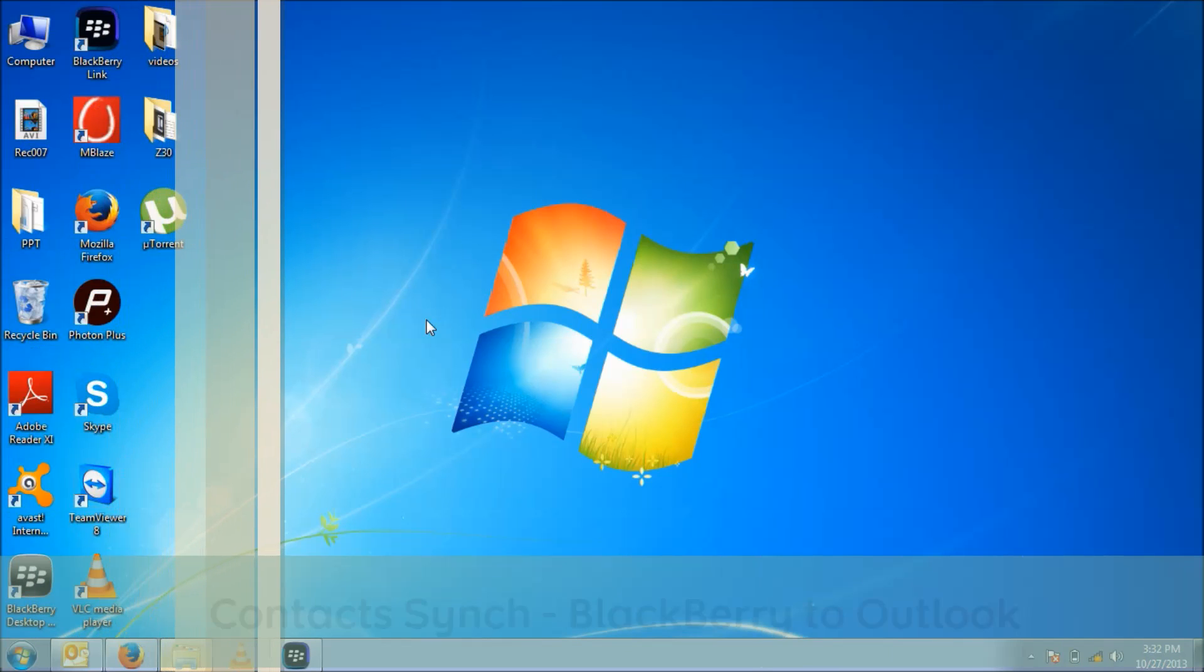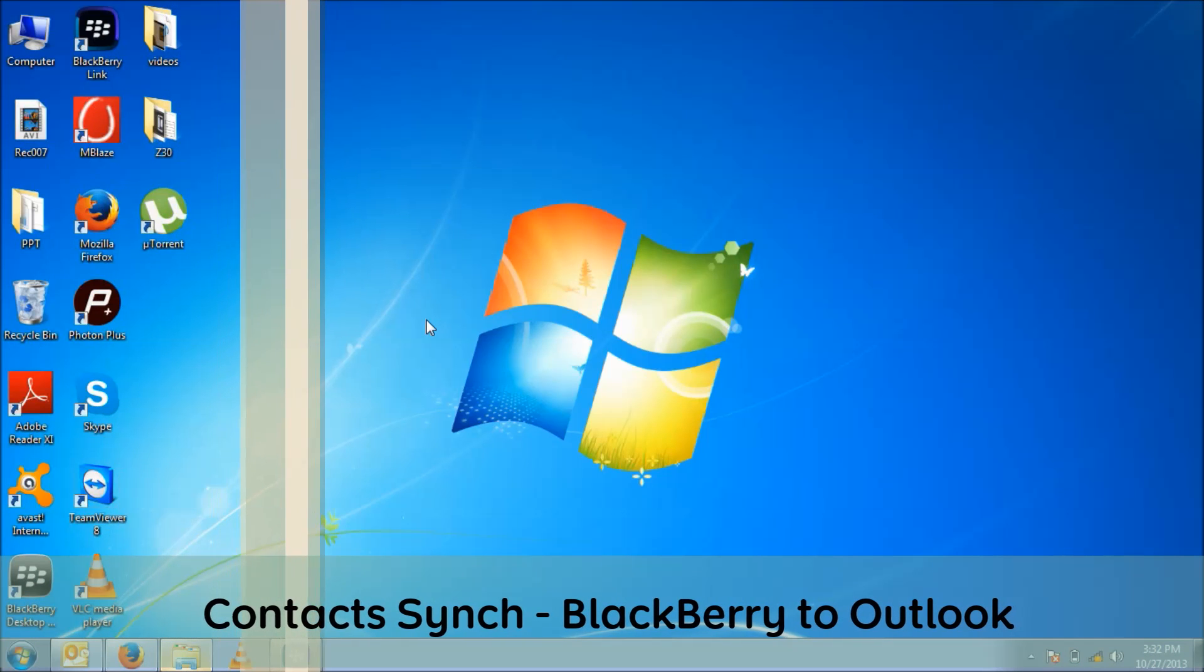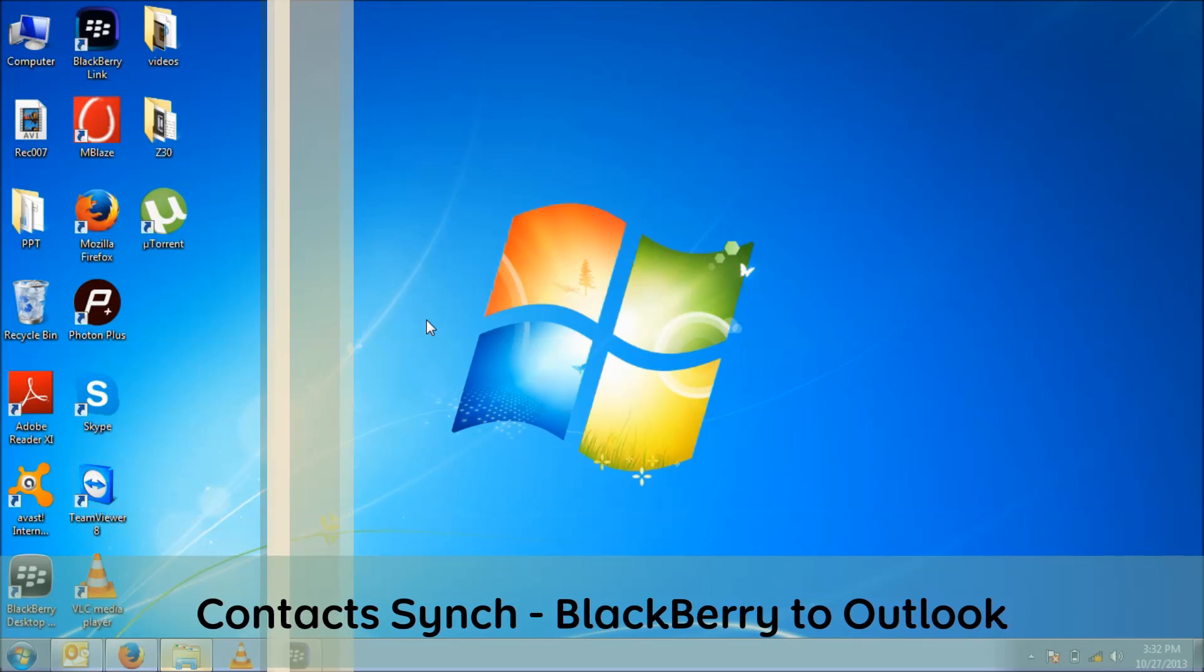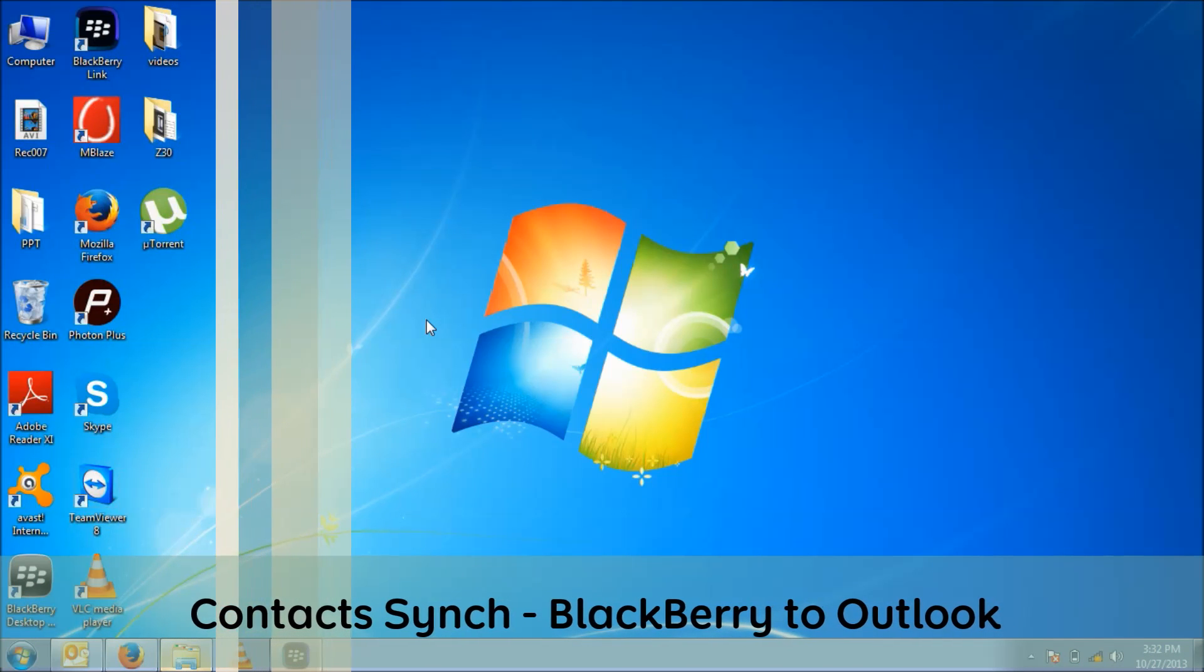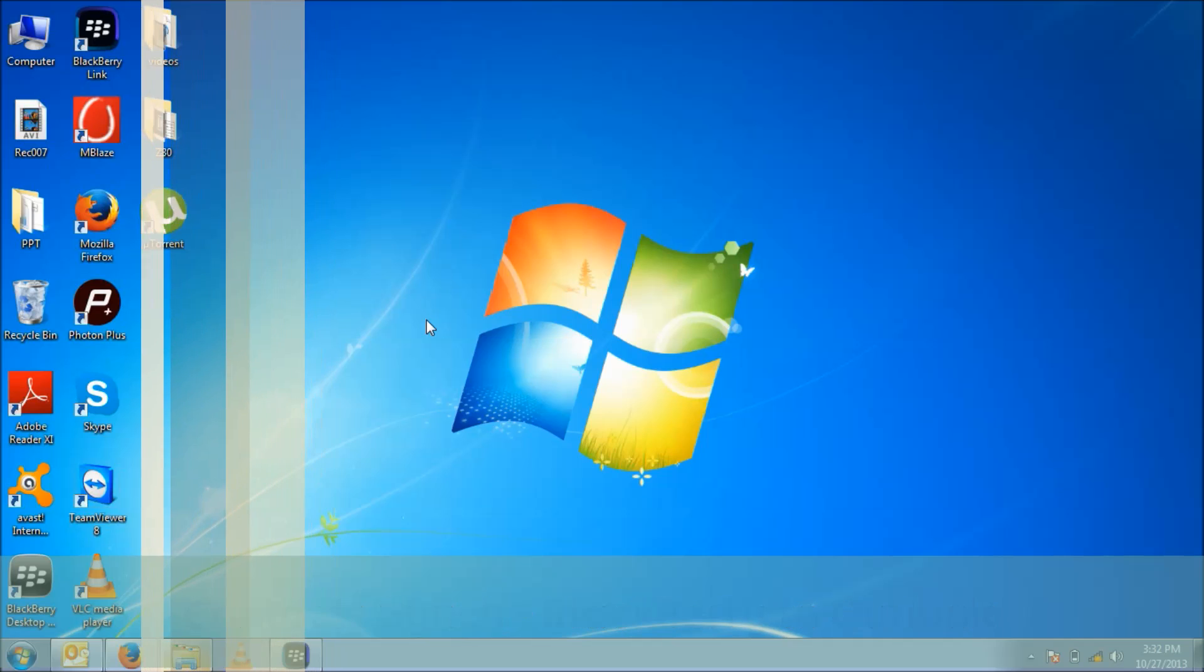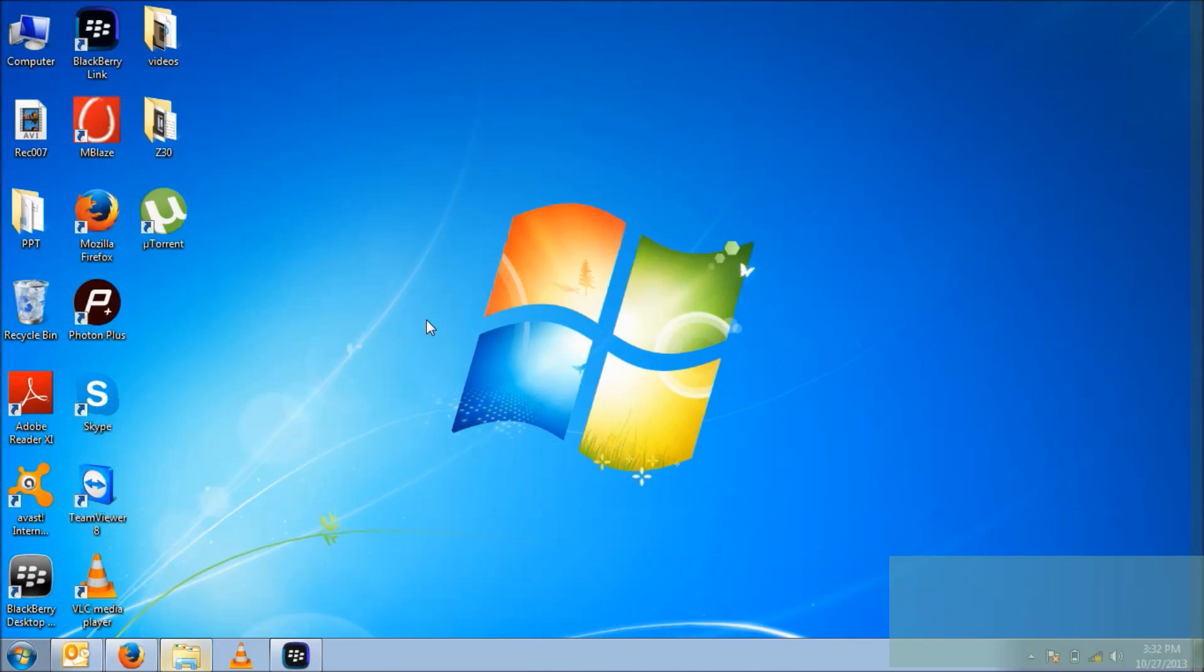Hi, welcome to the Style Vault. My name is Atish Kumar. Today I am going to show you how to synchronize your BlackBerry OS X device with Microsoft Outlook.